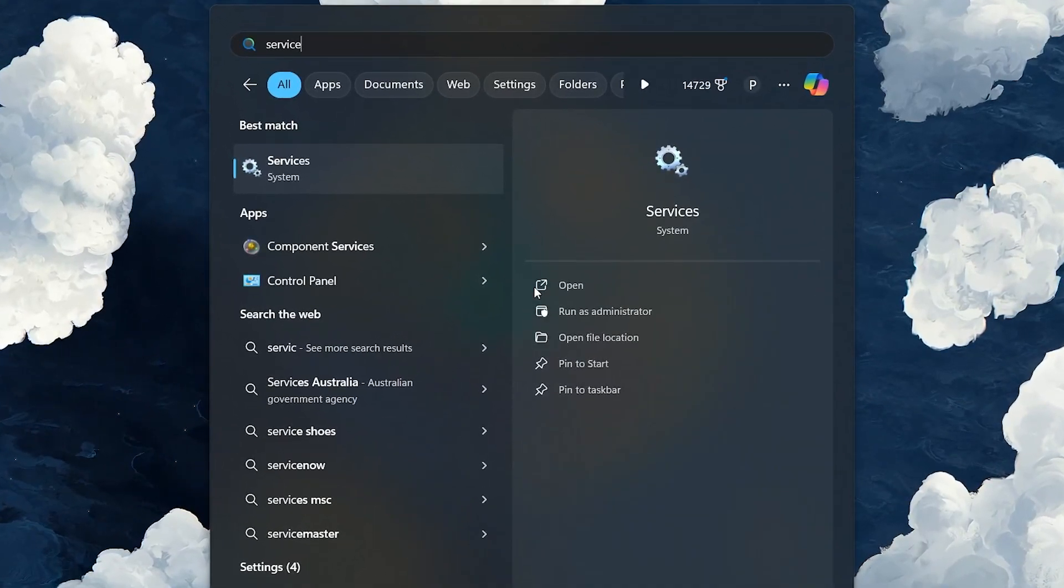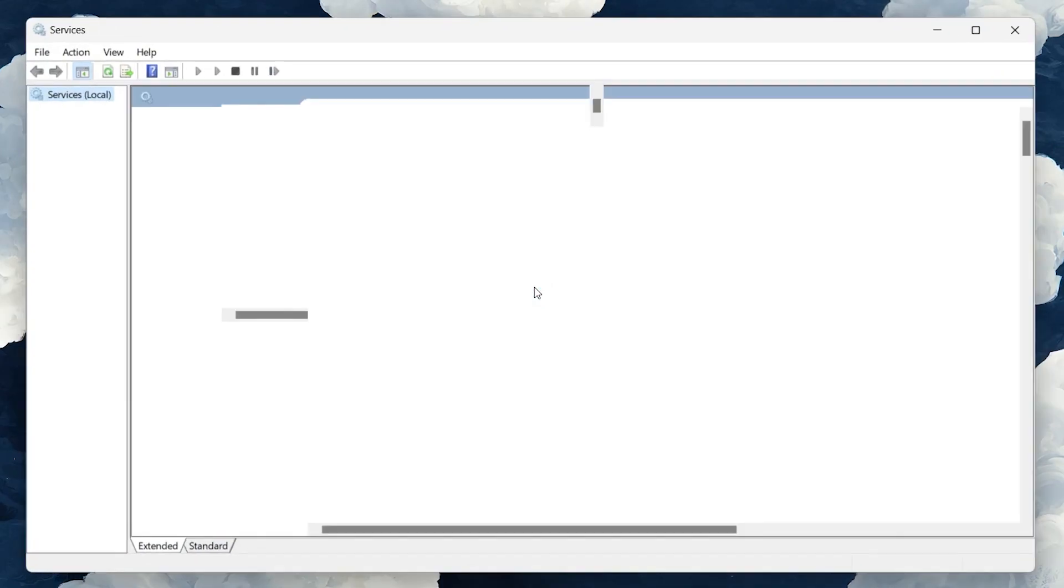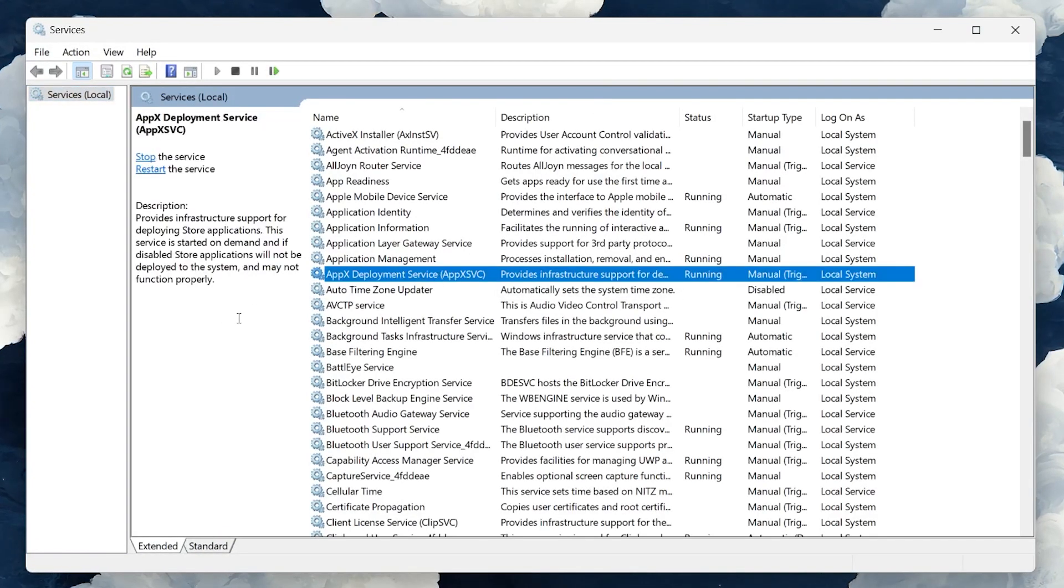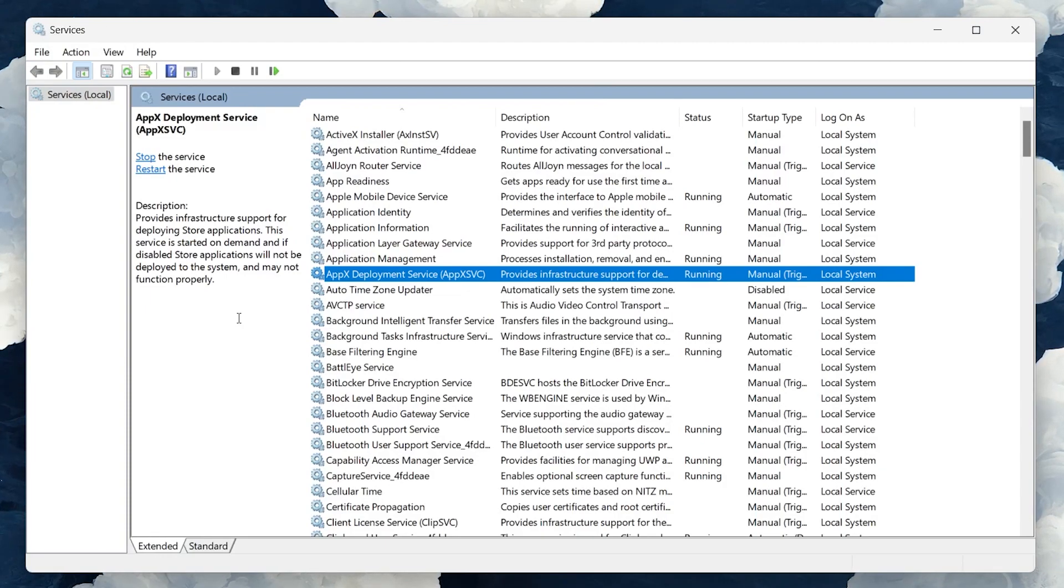You can easily do this by searching for Services in your Start Menu Search and pressing Enter. This will open the Windows Services Manager, a central hub where you can view and manage the background services that run on your PC.